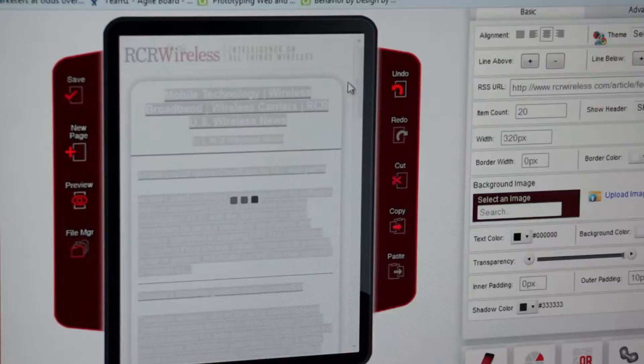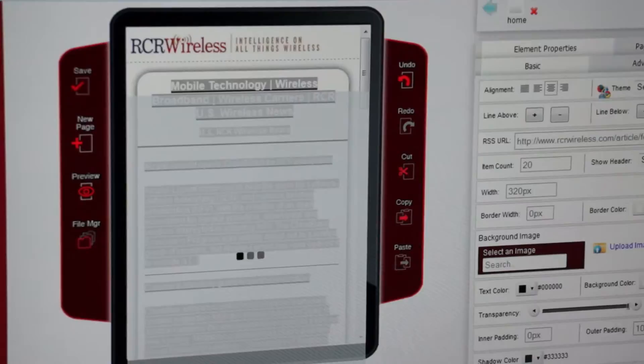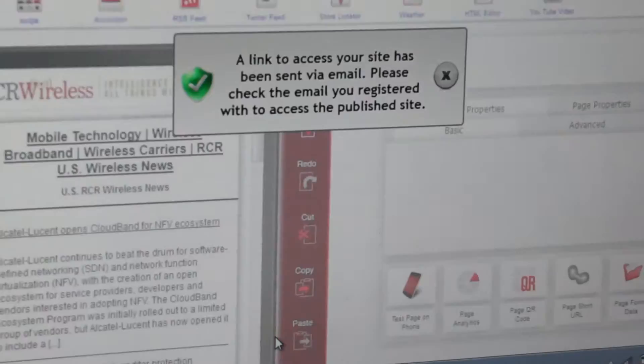Next he's going to publish this website which will allow individuals to view it from any handset.